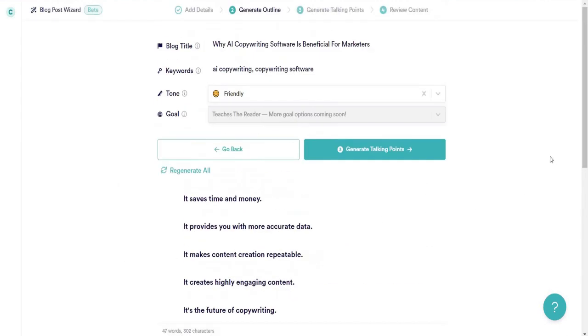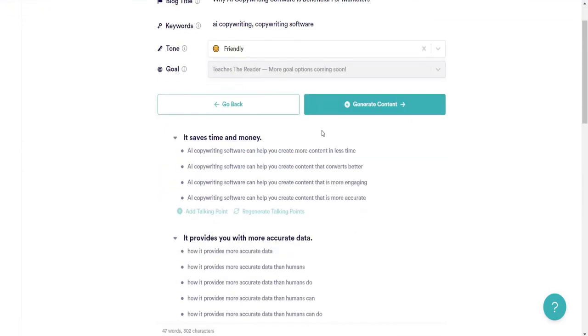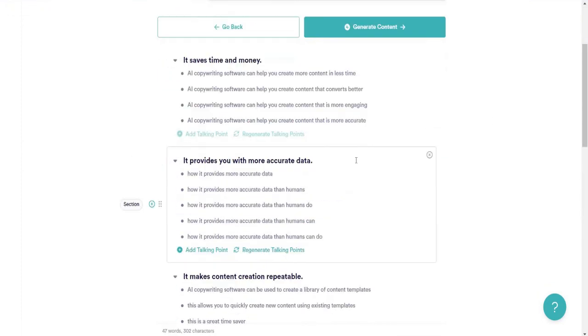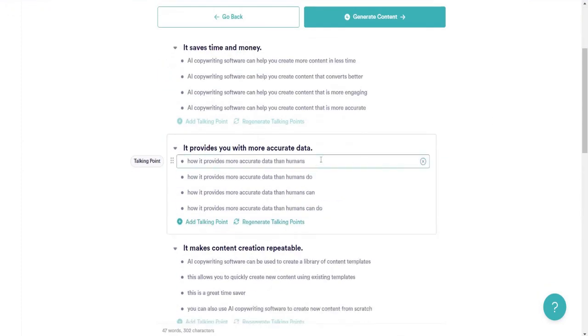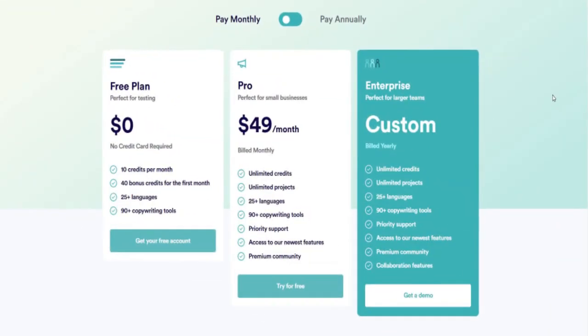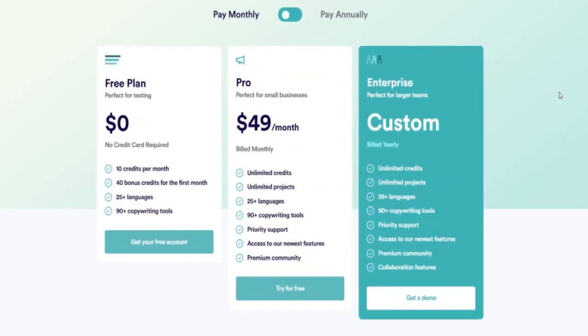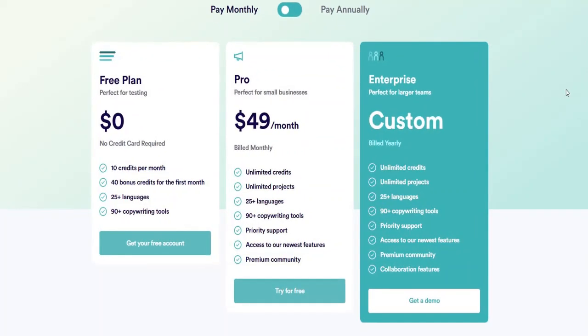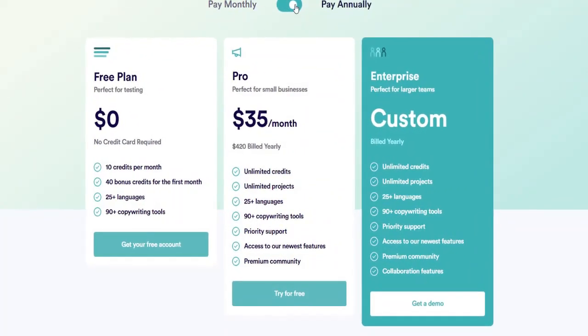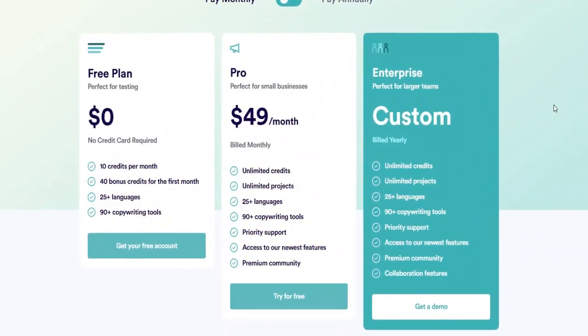While Copy.ai is easy to use, it is best suited for producing average-level volume content, rather than high-end content production. The free plan offers an opportunity to try out the tool before committing to a purchase.